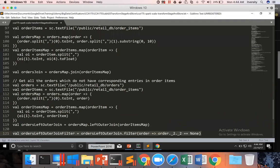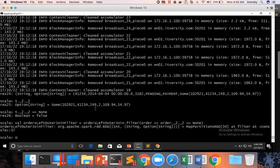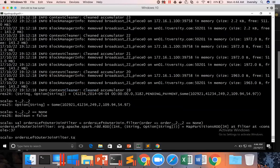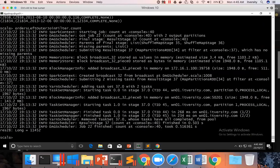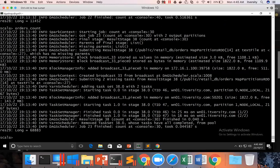Now let us copy this and paste it. You can say orders left outer join filter, take 10 for each println, and you will get only the None records. You can also get the count — there are 11,452 records out of 68,883 orders which do not have a corresponding order item in our data.